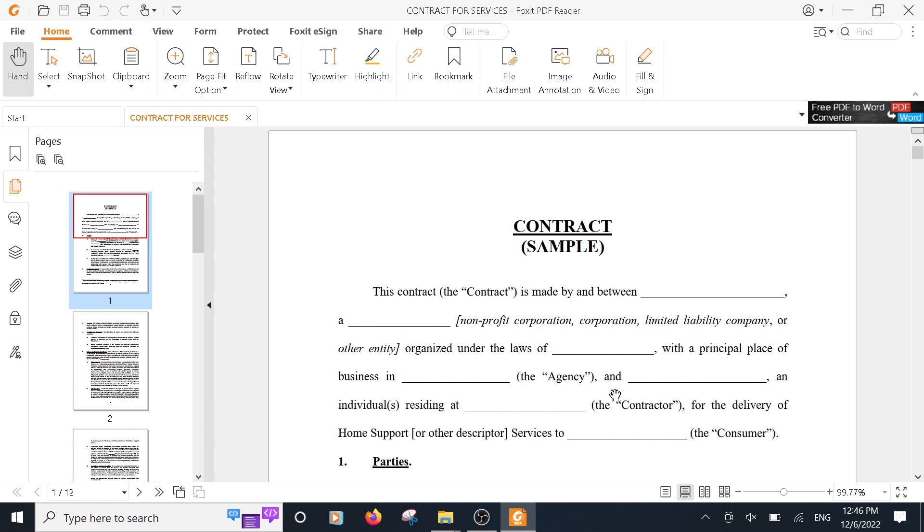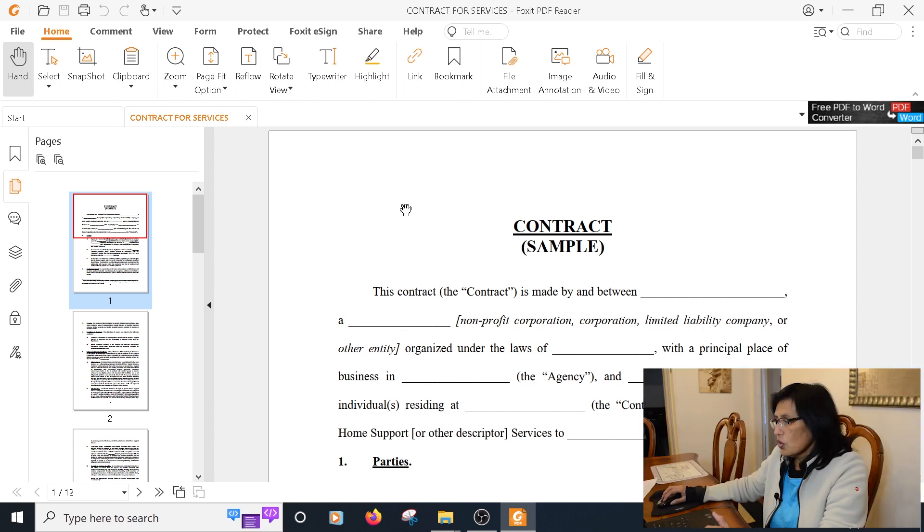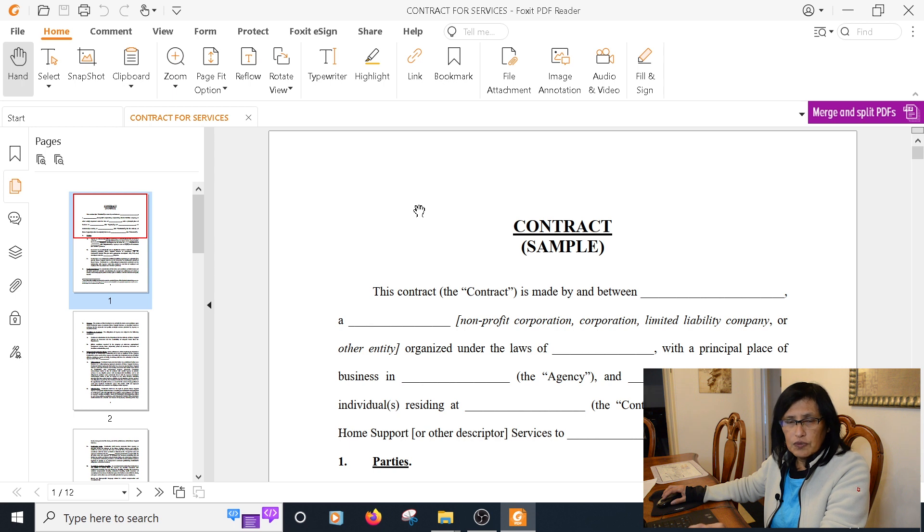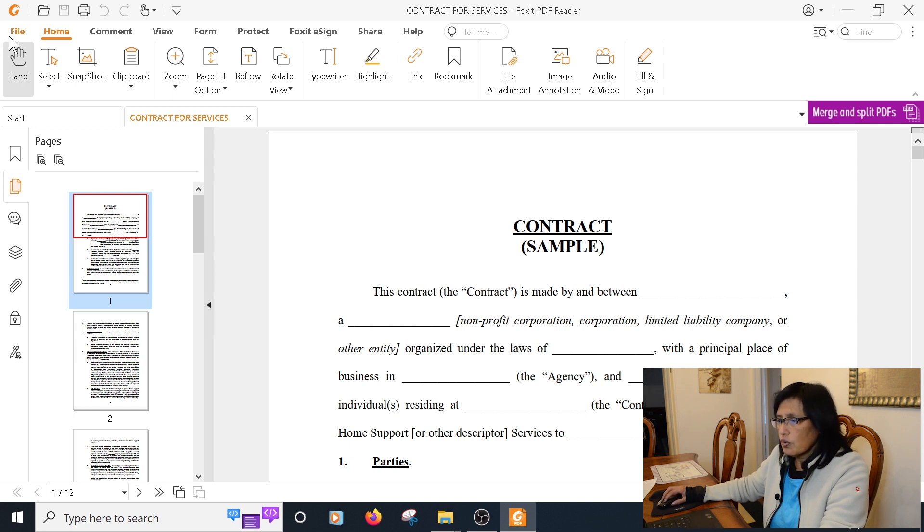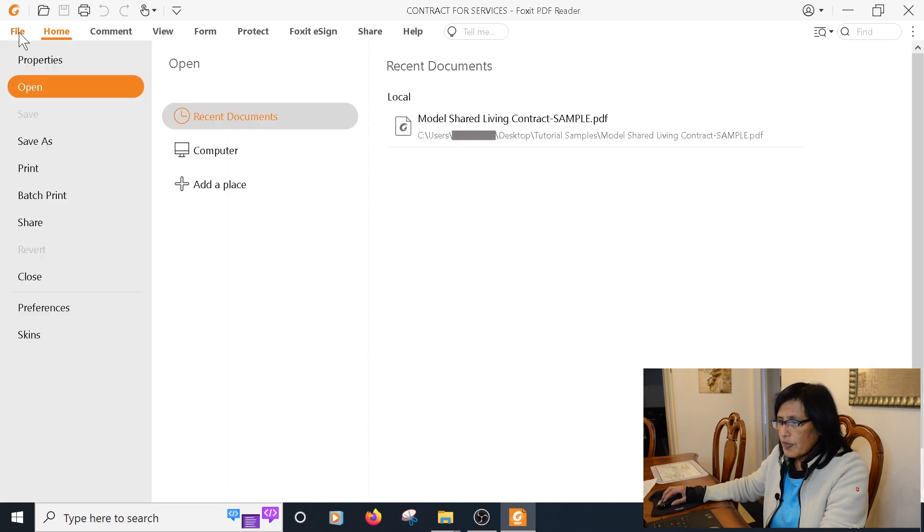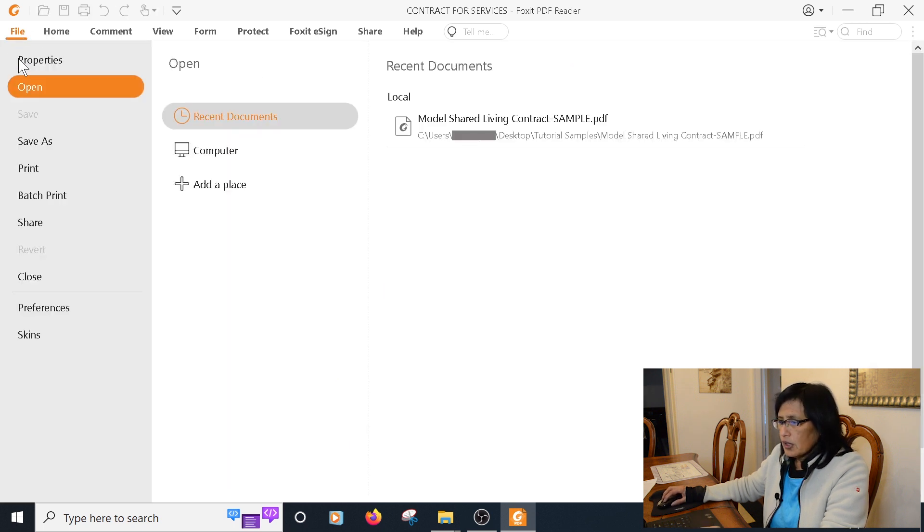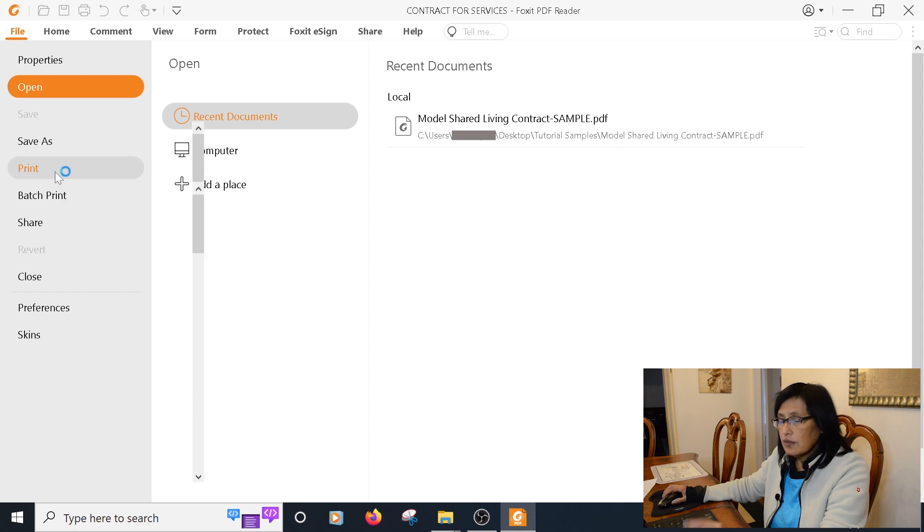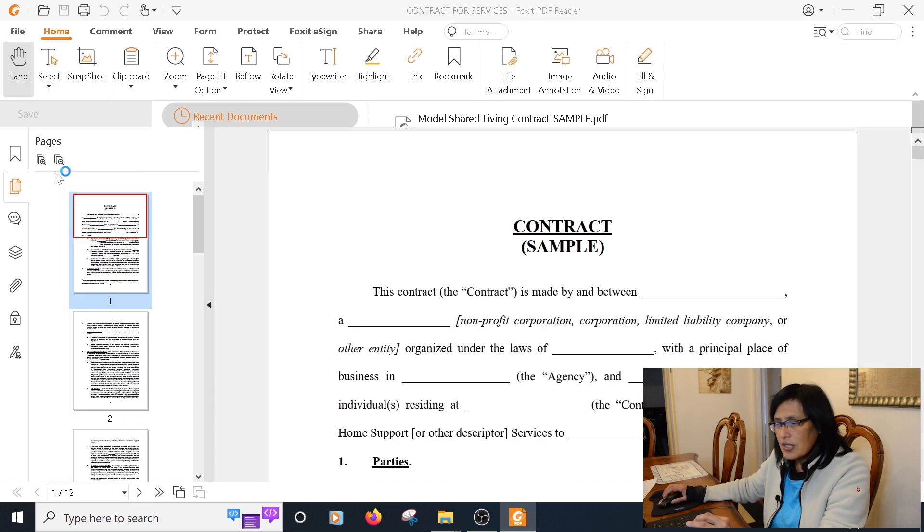So in this case I want pages one and nine. In order to extract those specific pages, all you have to do is go to File and click on Print, even though we're not going to physically print it.